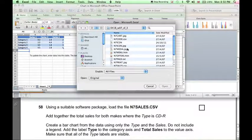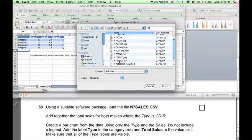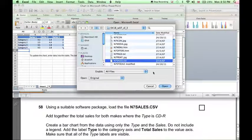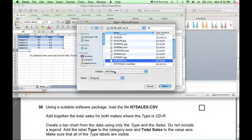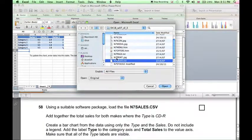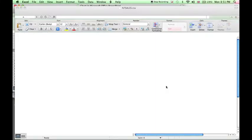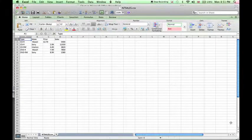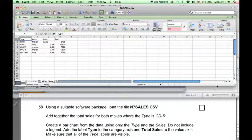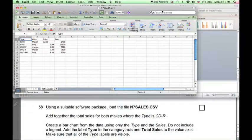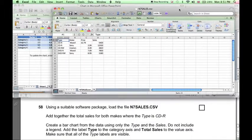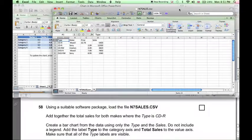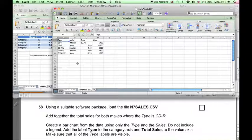File, open, n7sales.csv. Make sure enable all files is selected, so that we are actually able to open a CSV file. Now some of the data in here will need to be copied into the first Excel spreadsheet to be shown in the bar chart.